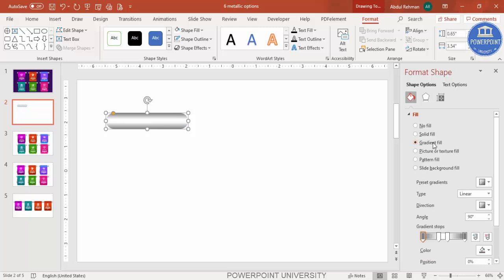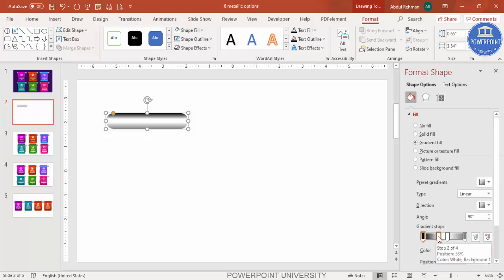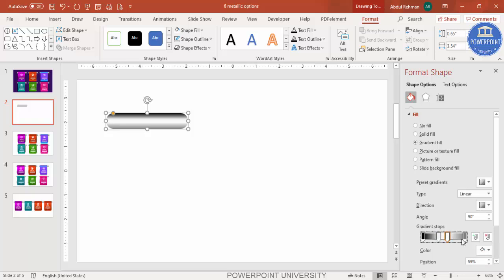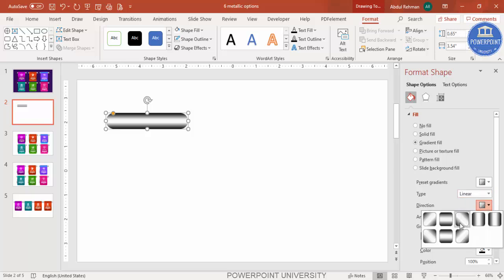Select gradient fill. I'm going to use four stops. The first stop — make it black. The second stop — use a light or white color. The third stop — also somewhat black. Make sure the type is linear and the direction is either linear down or linear up.